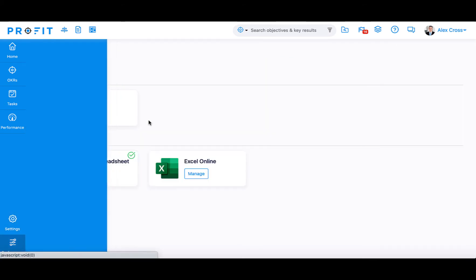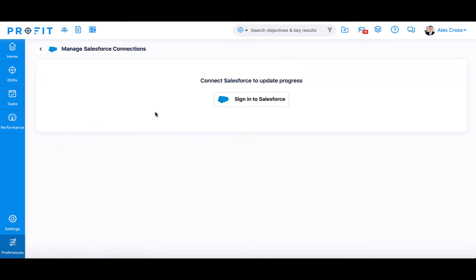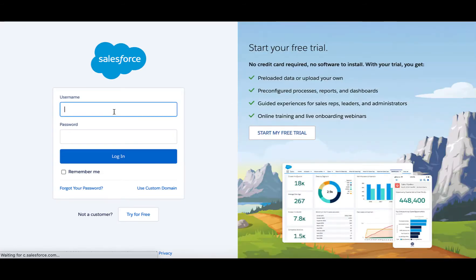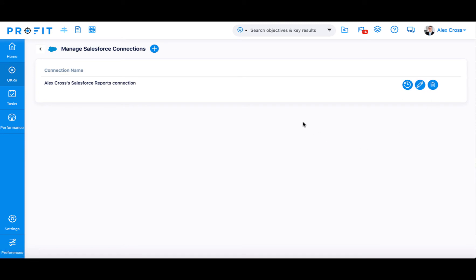Navigate to Preferences, Integrations, and select Manage beneath the Salesforce icon. You'll be prompted to log in to your Salesforce account. After logging in using your Salesforce credentials, you'll be directed back to the Profit.co platform where you can manage the available reports from the Integrations page.